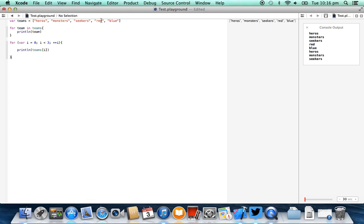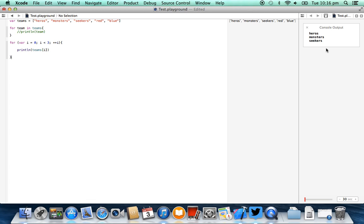And what I'll do is I'll just comment out this one here so you can see that. And if we look at our console output, you will basically see heroes, monsters, and seekers.